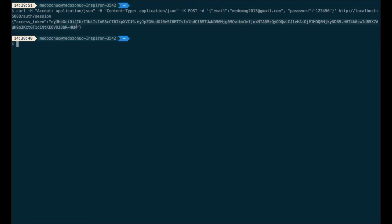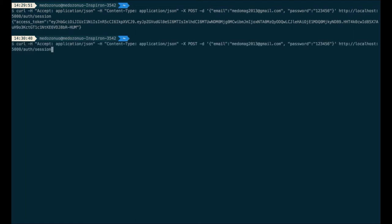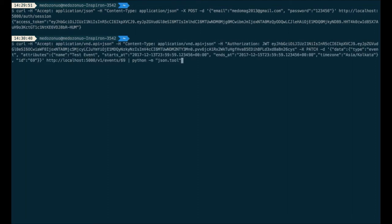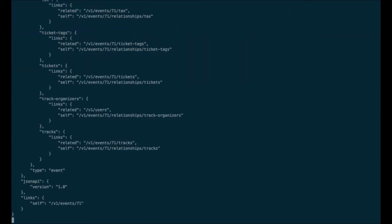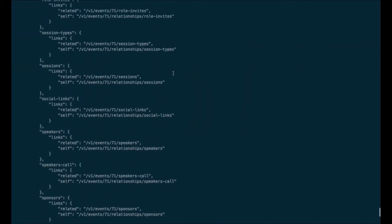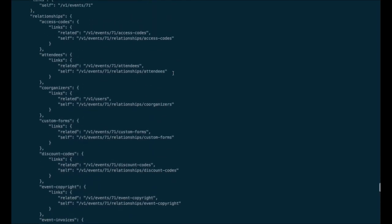Now let's create an event. We make a POST request to the event endpoint. We send the authorization header with the access token key, specify the type of API endpoint — in this case it is event — and include the name, start date, end date, timezone, etc. In response we get all the relationships and attributes of the newly created event.